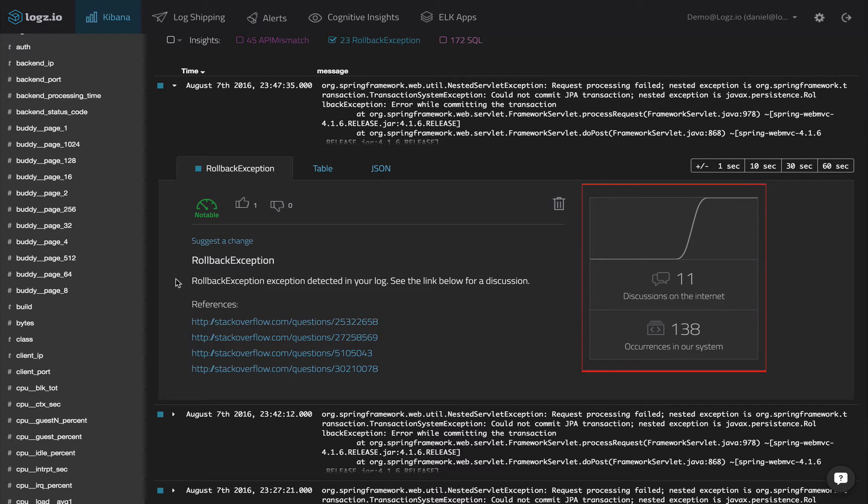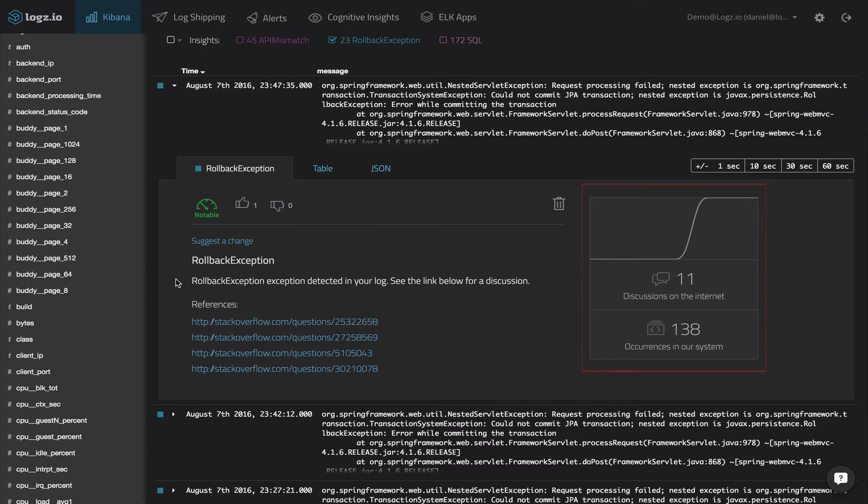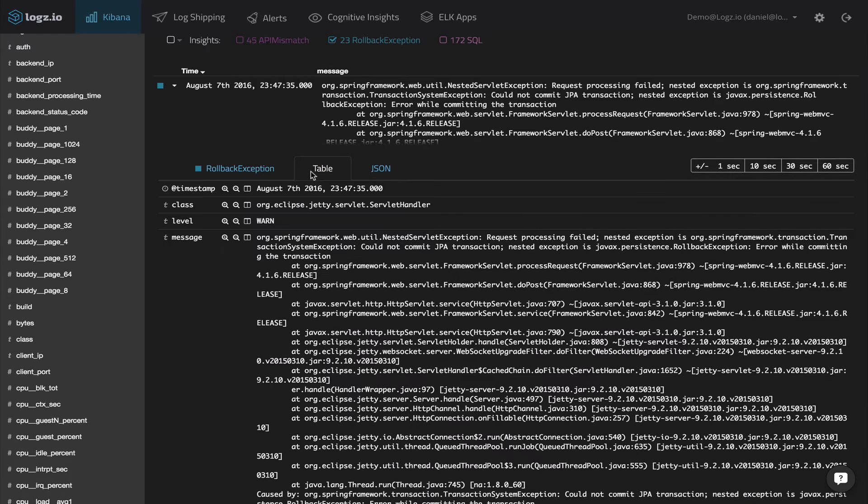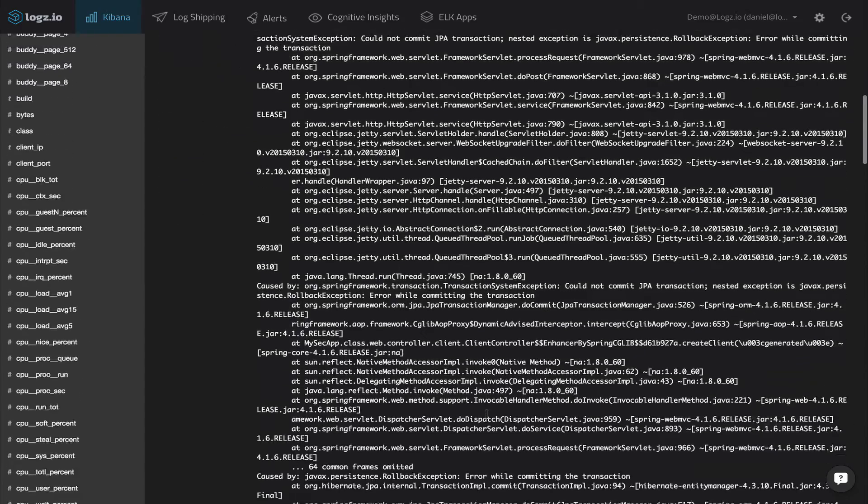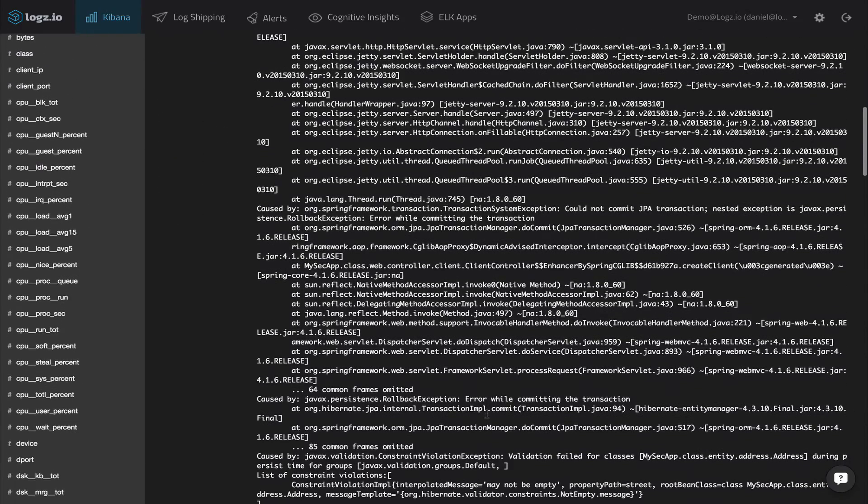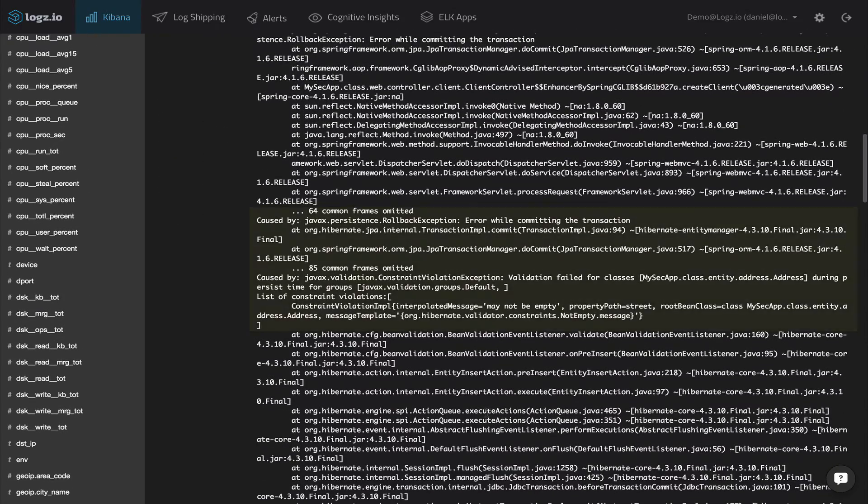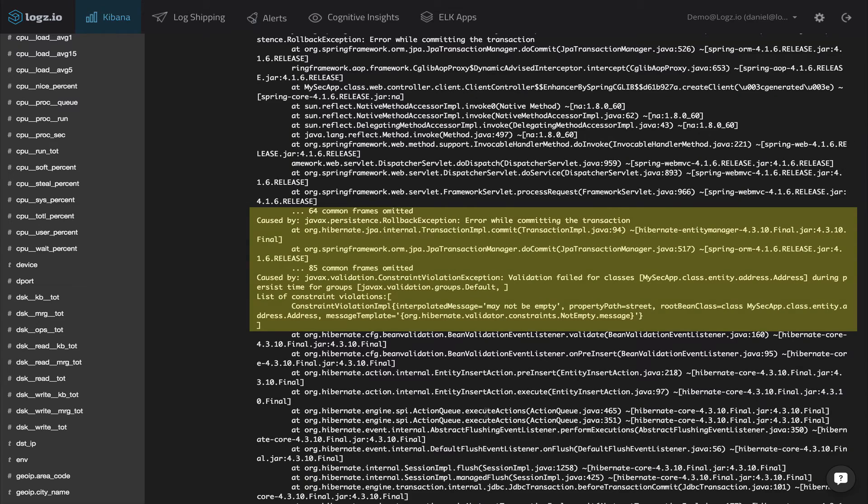We can also see a graph representing a trend over time of the occurrences and the total amount of events taking place in our environment. To further drill down into the event and understand why it occurred, you can select the table tab to view the actual log message. We can see that in this case, a JPA transaction failed due to constraint violation exception.